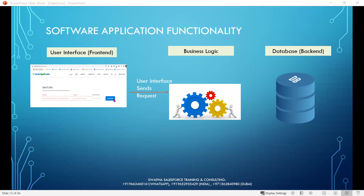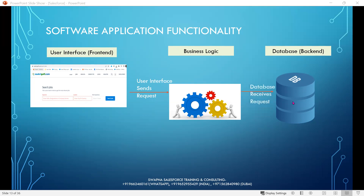Business logic is the programming that manages the communication between the user interface and database. When you click on the search button, it is going to search matched keywords in the database through the business logic. Behind every button click, there is a business logic — and without this business logic, the application won't work. As soon as I click on search jobs, the user interface sends the request to the database through the business logic, and the database receives the request.